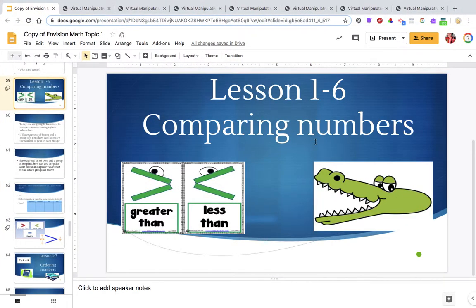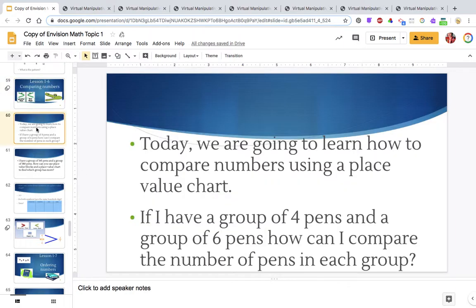In today's video we're going to work on comparing numbers, specifically within the thousands place. We're going to do this by using the place value chart and also base 10 blocks.